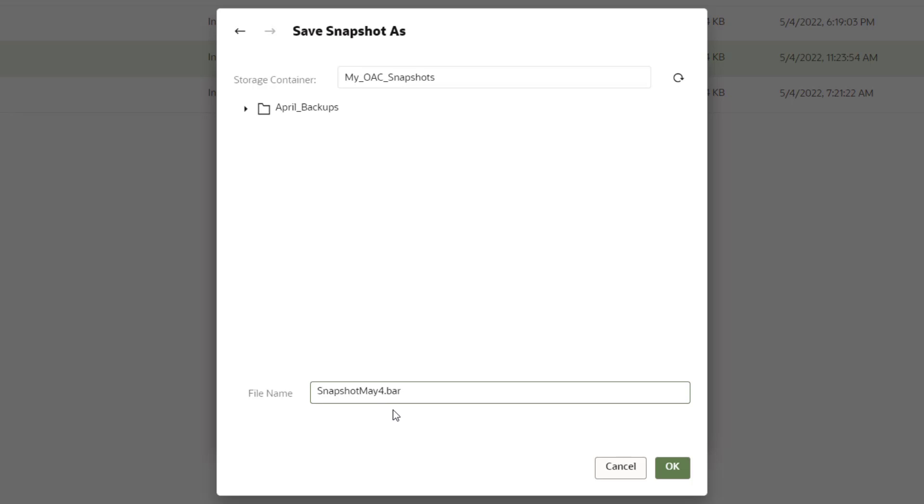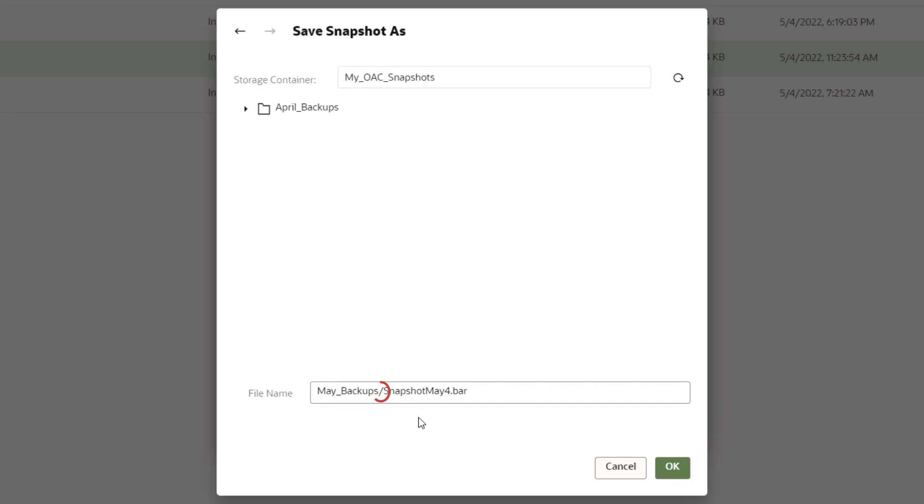Let's save this snapshot in a new folder called May Backups. In the File Name field, add May Backups before the snapshot file name. Make sure you include a forward slash at the end of the folder name.